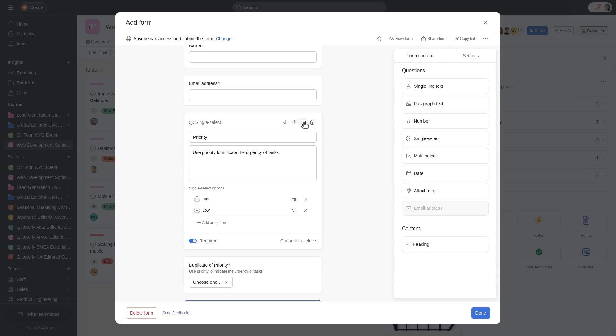To reorder questions, simply drag and drop them into the desired position, or click the up and down arrows.